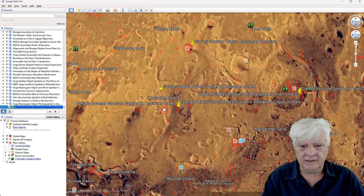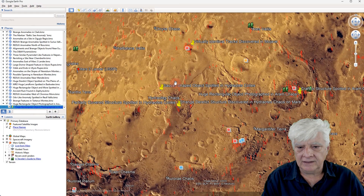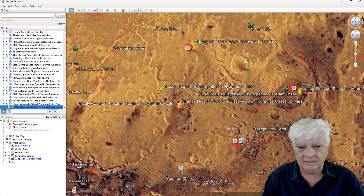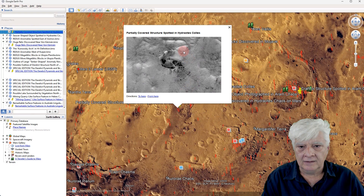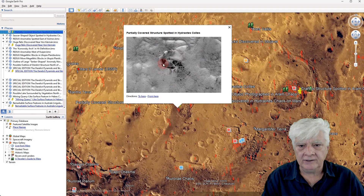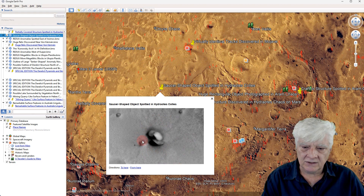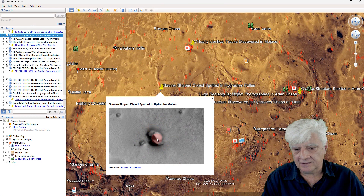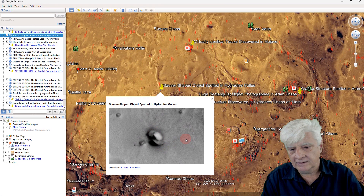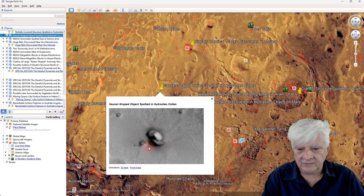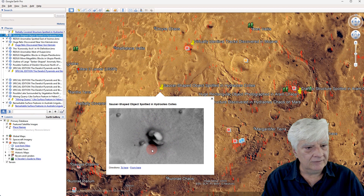Let's have a look at some other anomalies found in Hydras Chaos. There's that huge feature — looks like a cavern — covered with this weird web-like material, and that's about 30 meters across. And then that's where I found this strange saucer-shaped object about 8 meters in diameter, which seems to be embedded in the surface. I don't know what that could be either.